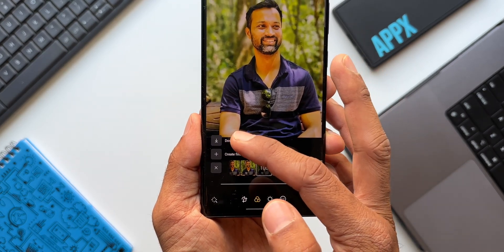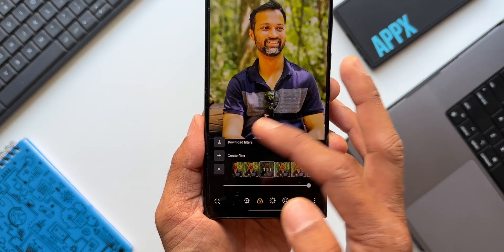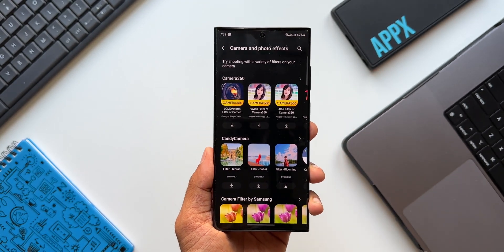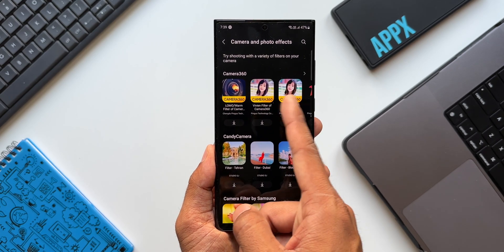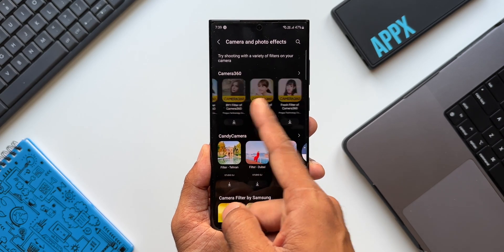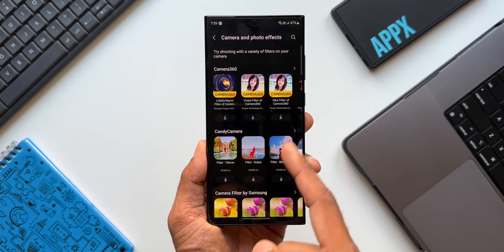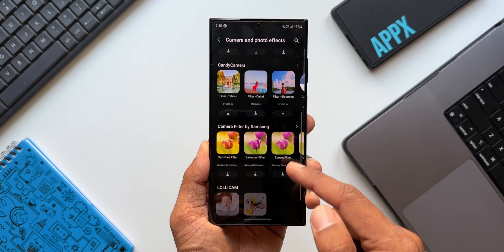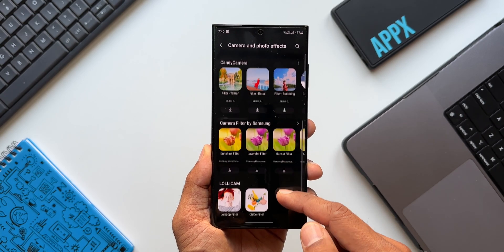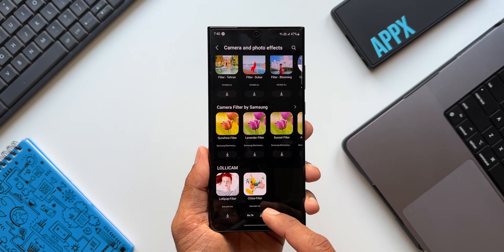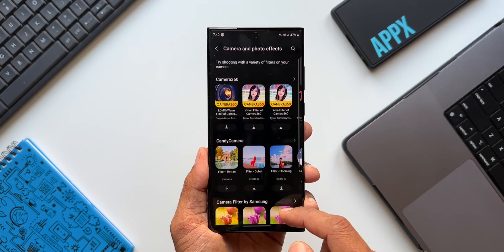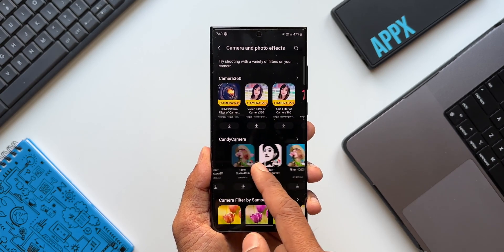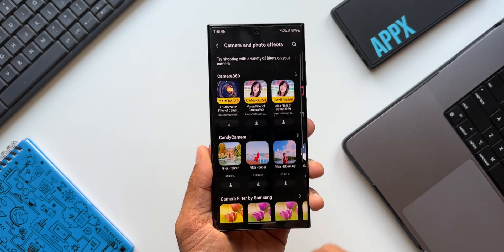Now let's go back and tap on the plus icon again — we've got the Download Filter option, which will take us directly to the Samsung Galaxy Store where we can install or download some cool filters. As you can see, we've got Camera 360, Candy Camera, Camera Filter by Samsung — there are different categories from where you can install some cool-looking filters.